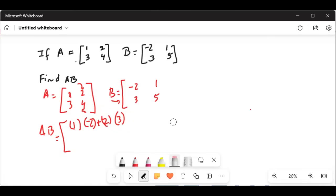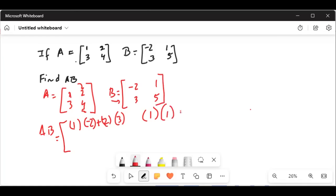So in the product AB, the first row second element will be 1, which comes from the first column, first row of matrix A, times 1, which is the first row second column of matrix B, plus 2 times 1, where 2 comes from the second column first row of matrix A, and 1 comes from the second column first row of matrix B.